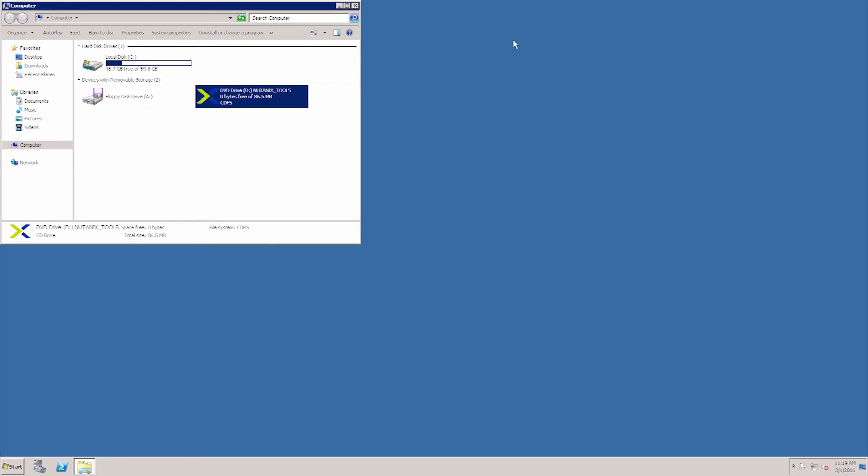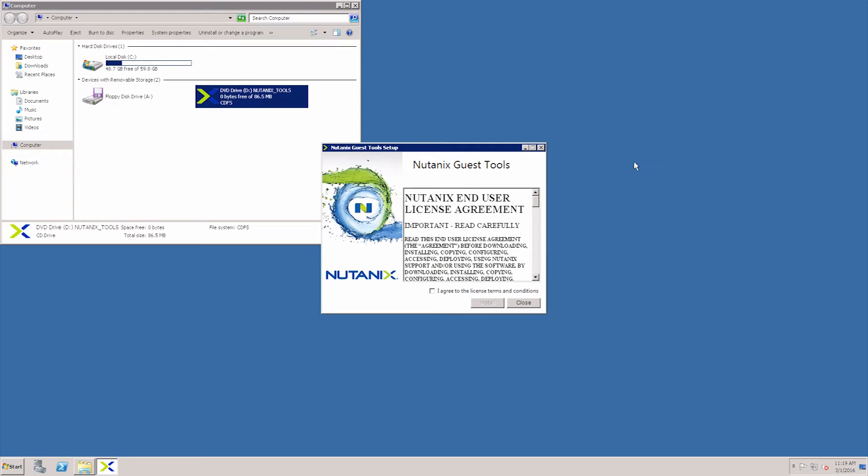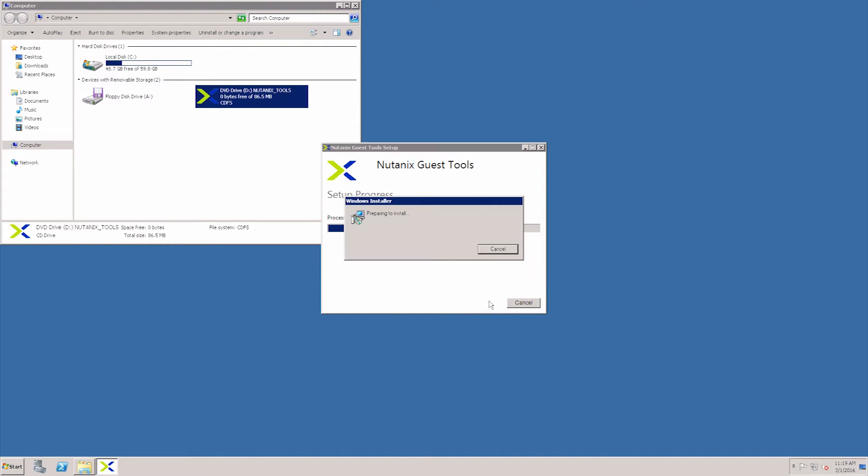Now you can see that the DVD with Nutanix tools is mounted on the VM. Double click the Nutanix tools, agree to the licensing terms and conditions, install.